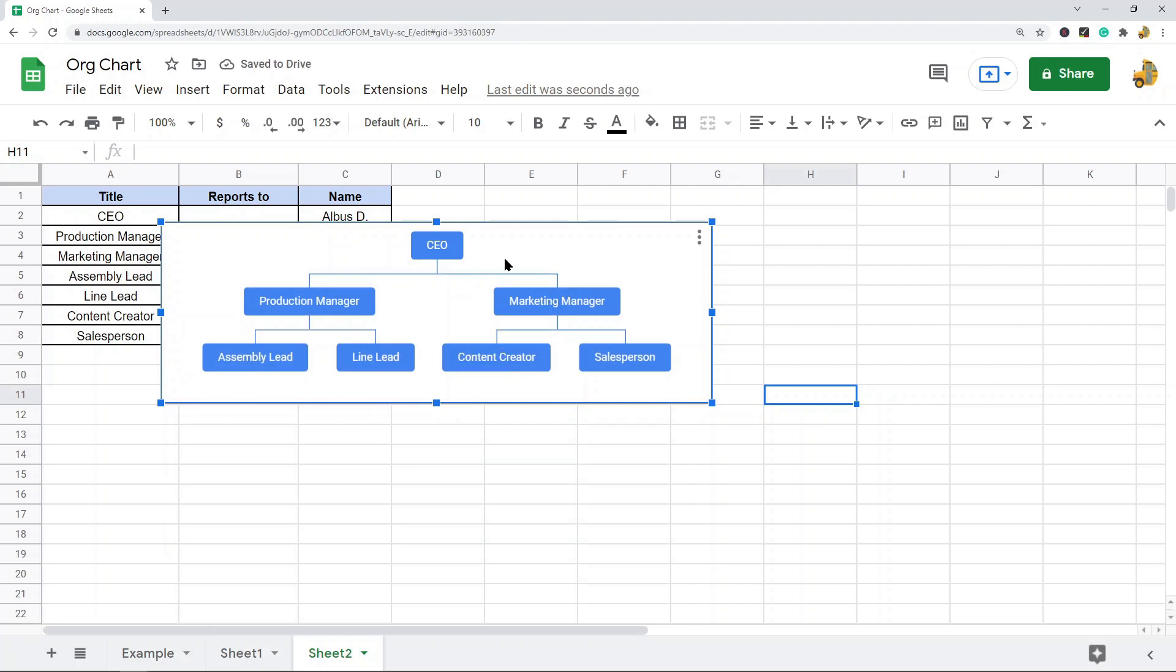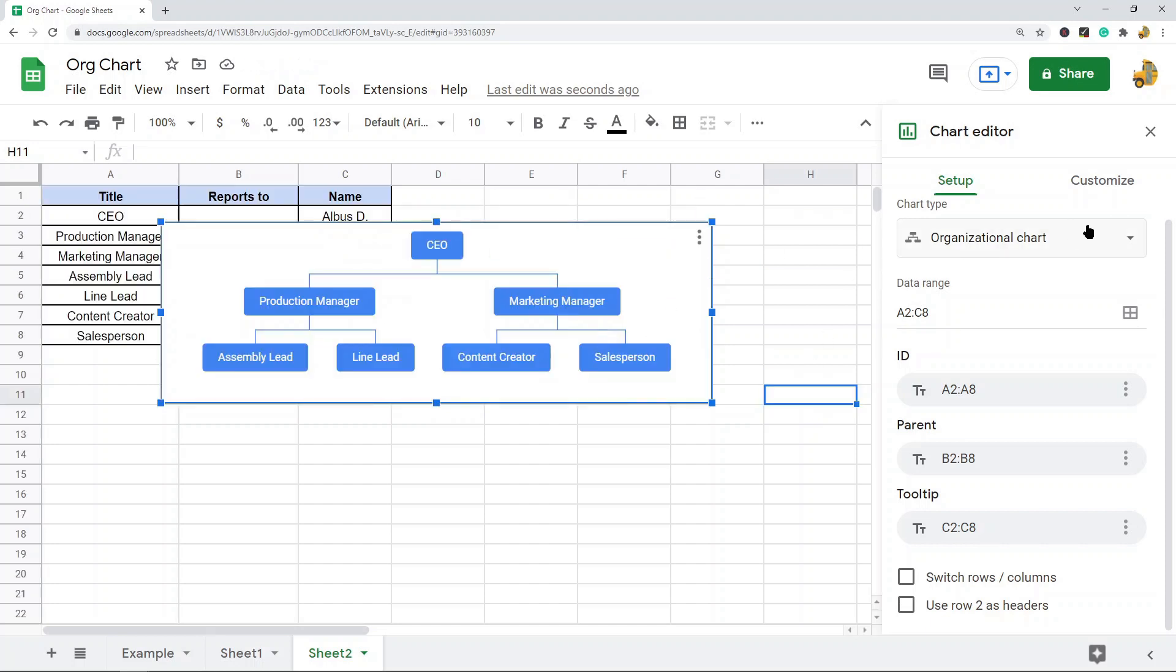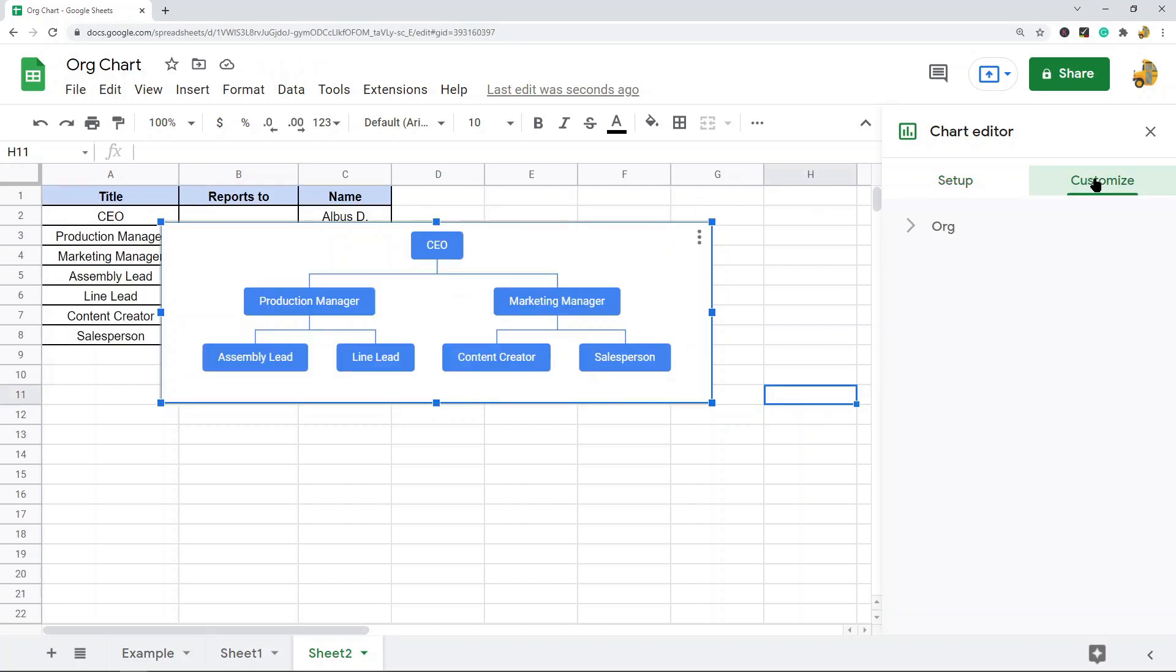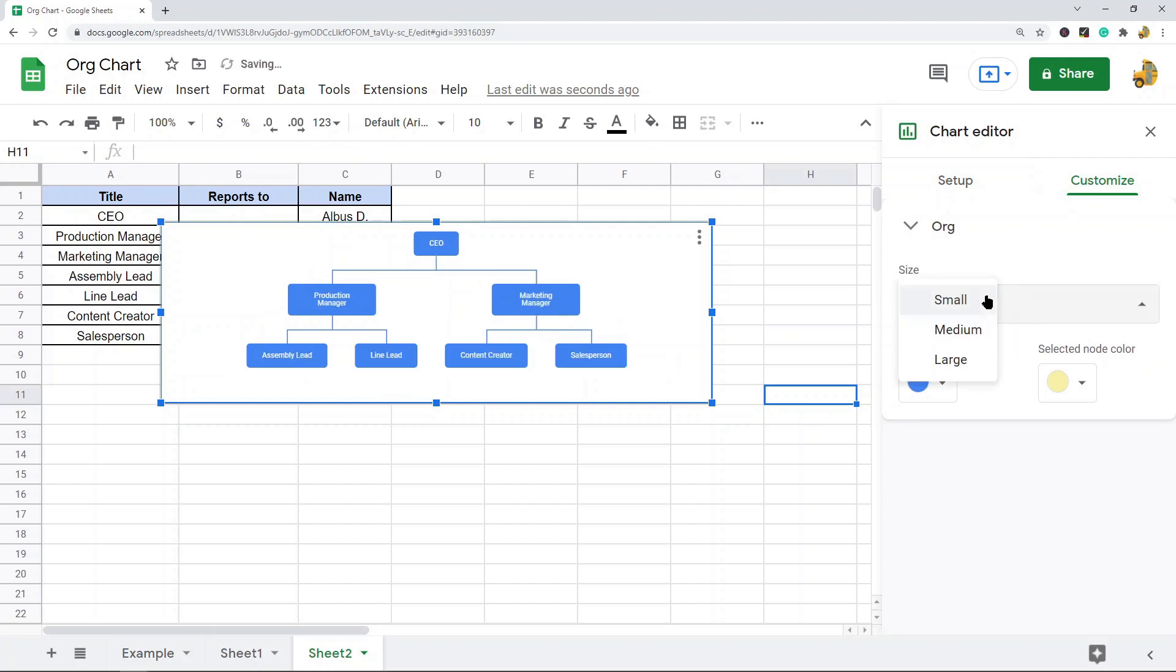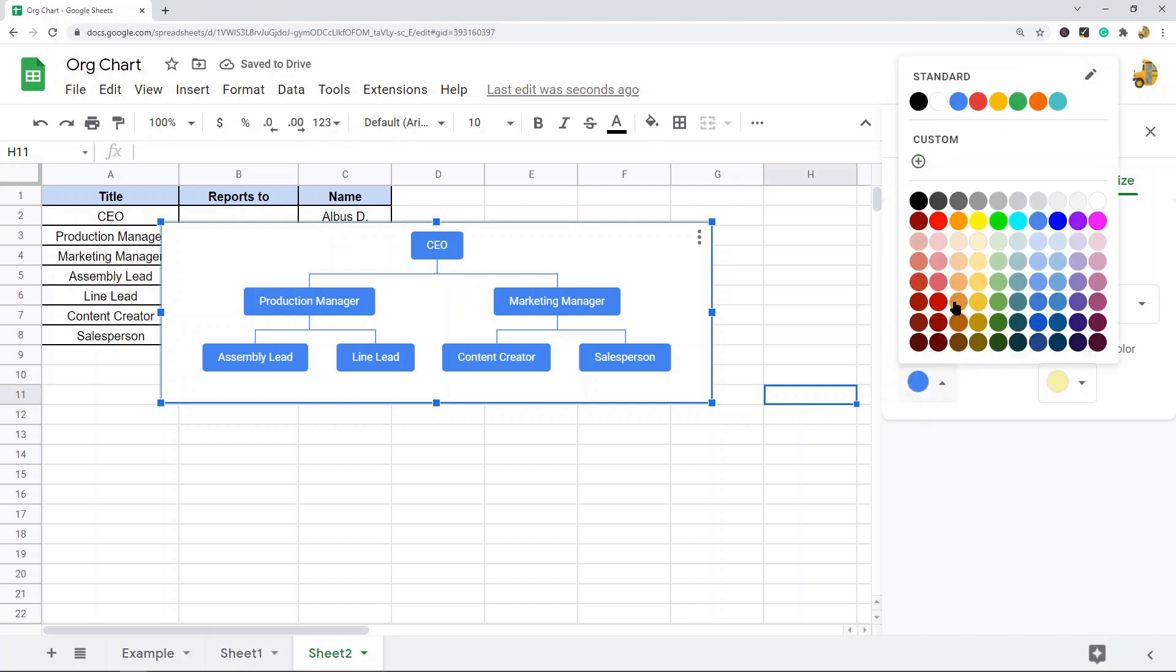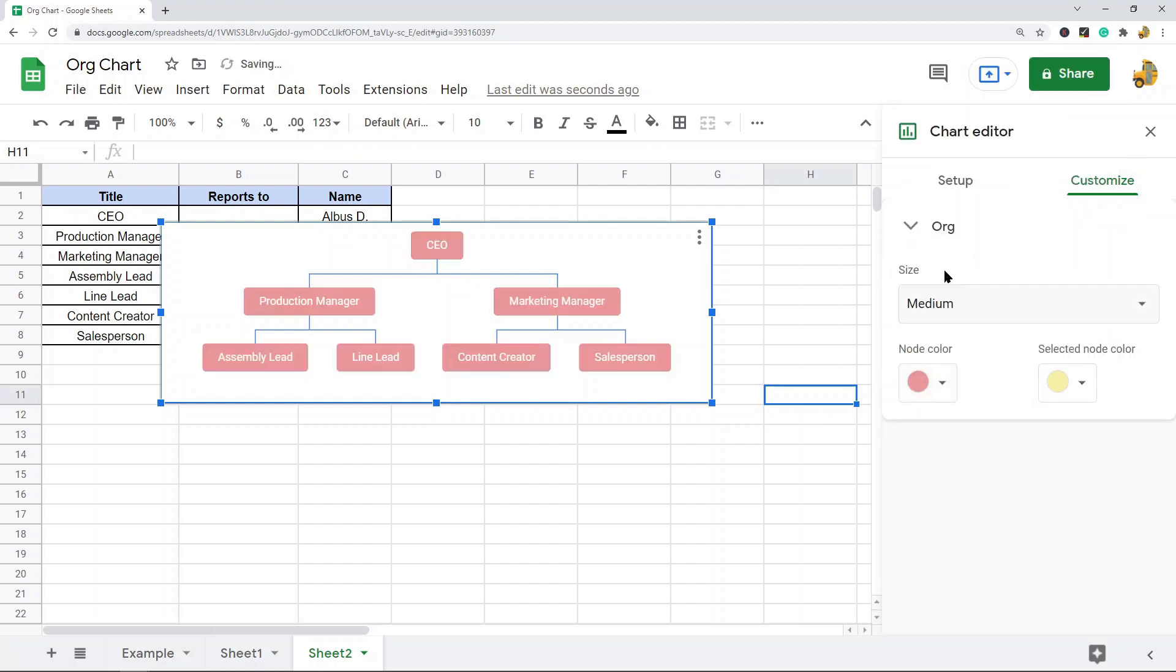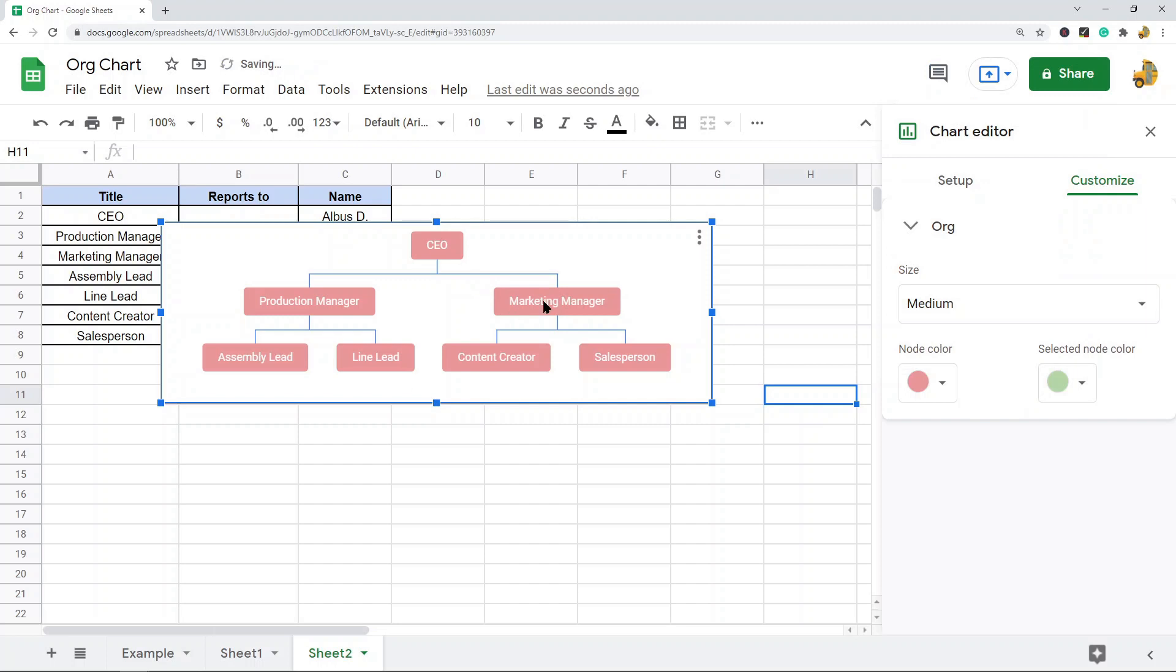Next, I'll just show you some ways we can edit this kind of chart. If you go to the customize tab here, you have options for changing the size of these nodes. You can change the node color and you can change the selected node color when you select it. So those are the customization options.